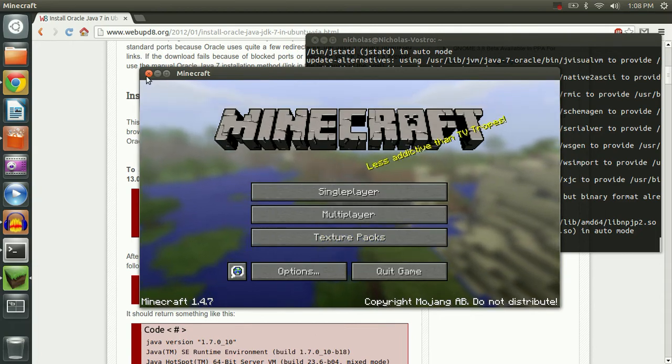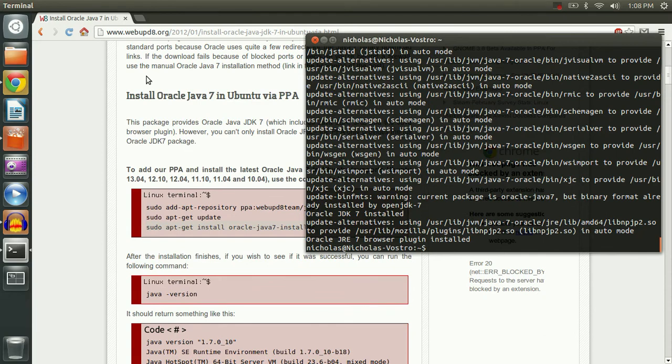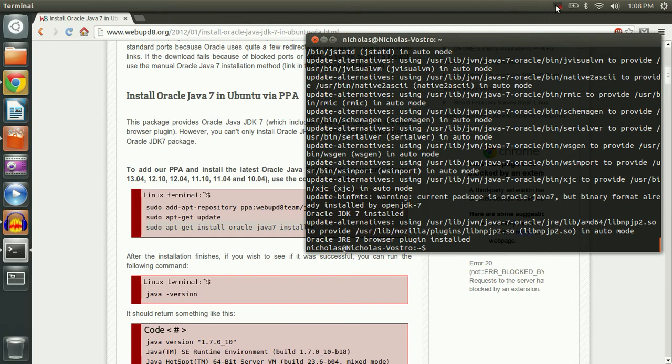That is how to install the official Oracle version of Java in Linux. Courtesy of the web update team. Huge thanks to them for supplying this PPA and making this possible. Alright everybody. Until next time. We'll see you next time.